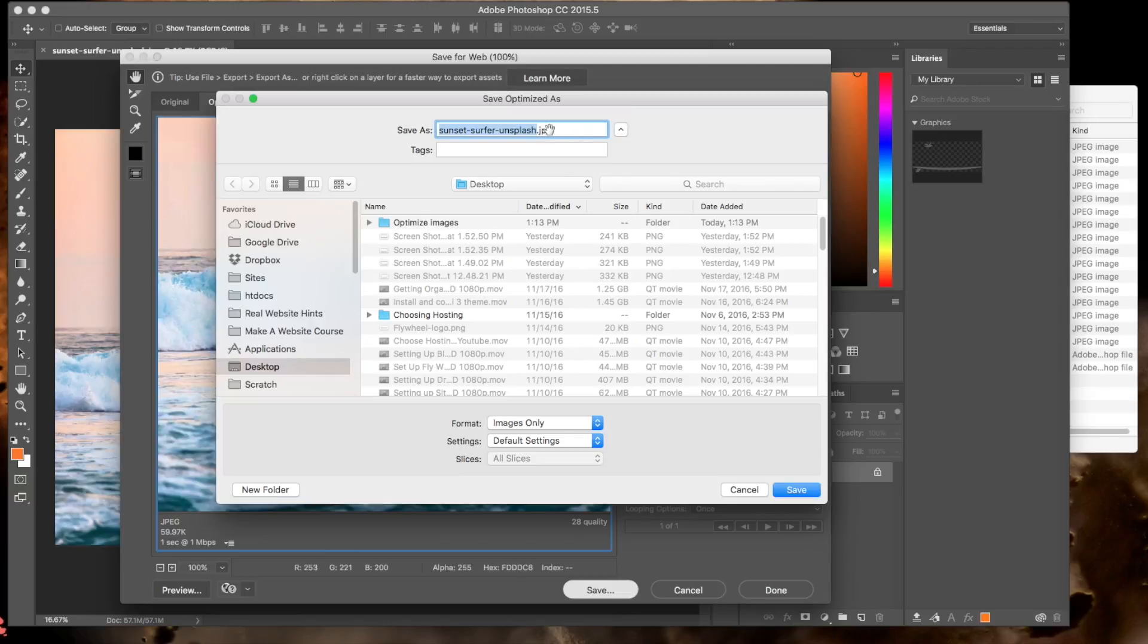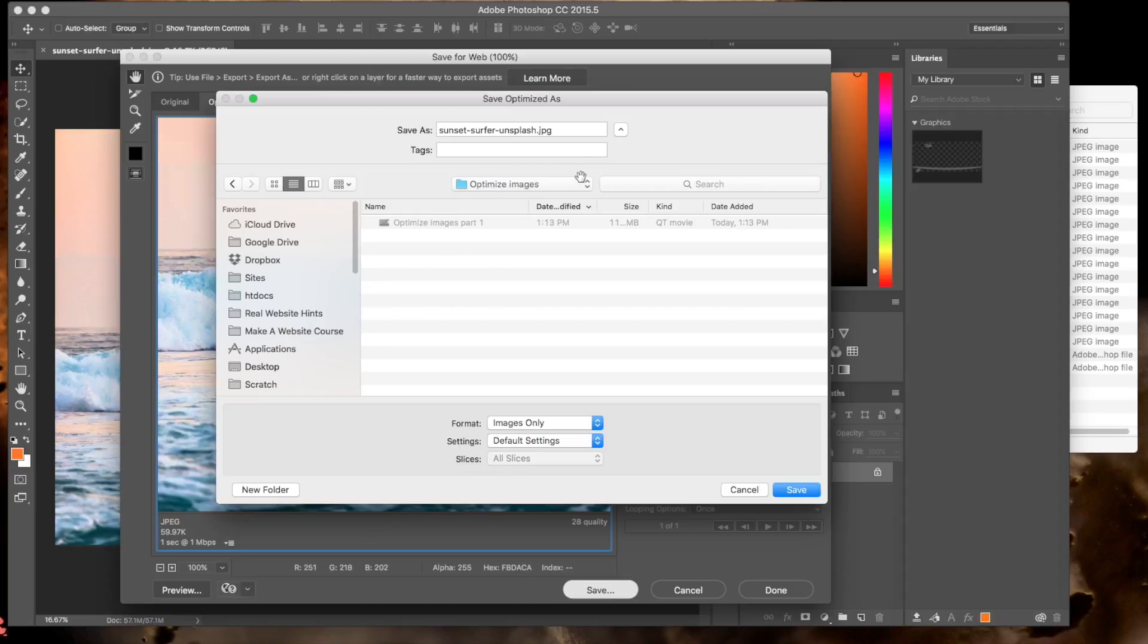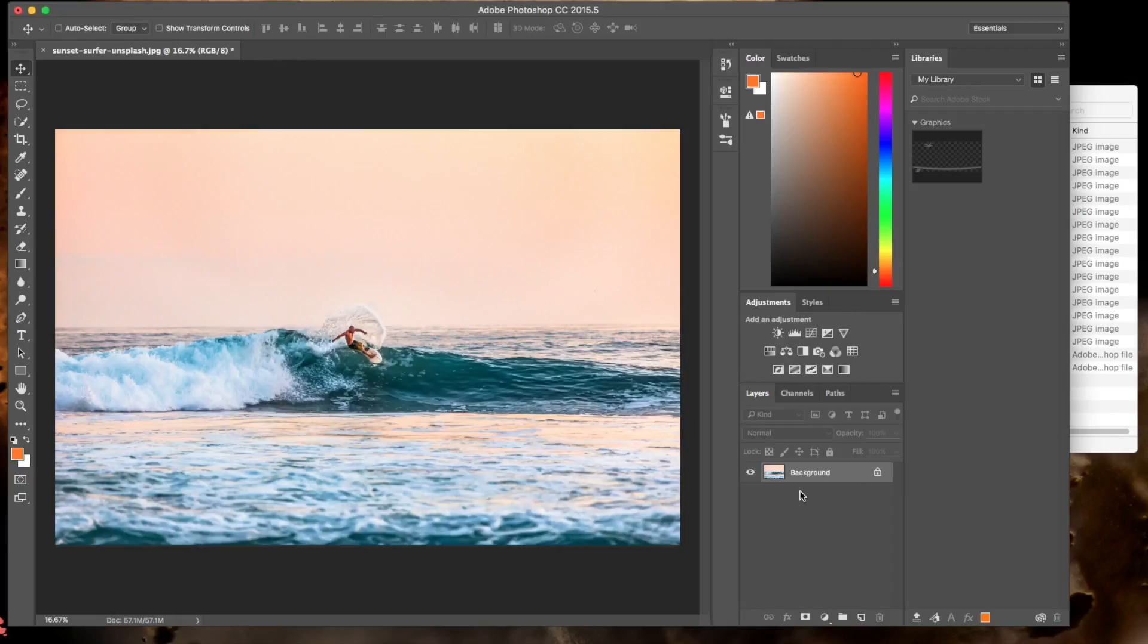And then the next thing to do is just save it. What I like to do is save this image in my optimized image folder. That way I already know that I've already looked at it, I've made an optimized version of it and done the best I can with that, and it's ready to be used on my website. So I'm putting it in my optimized image folder, and I'm just going to click save.